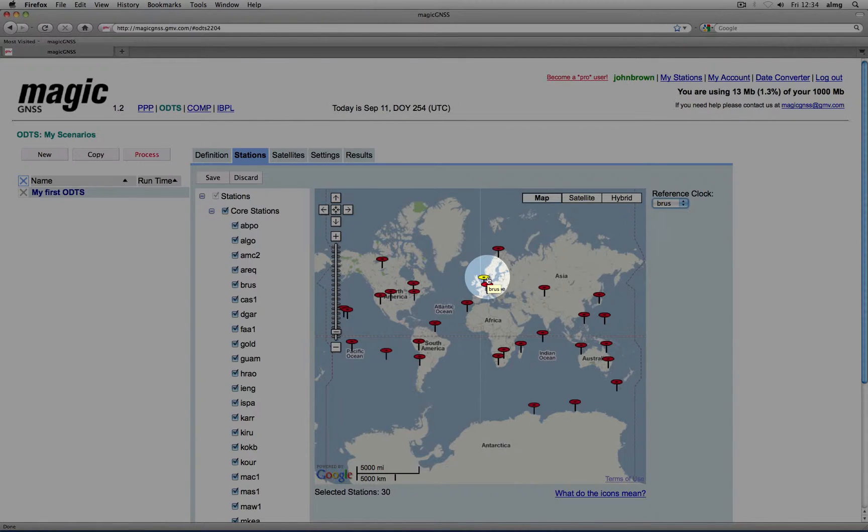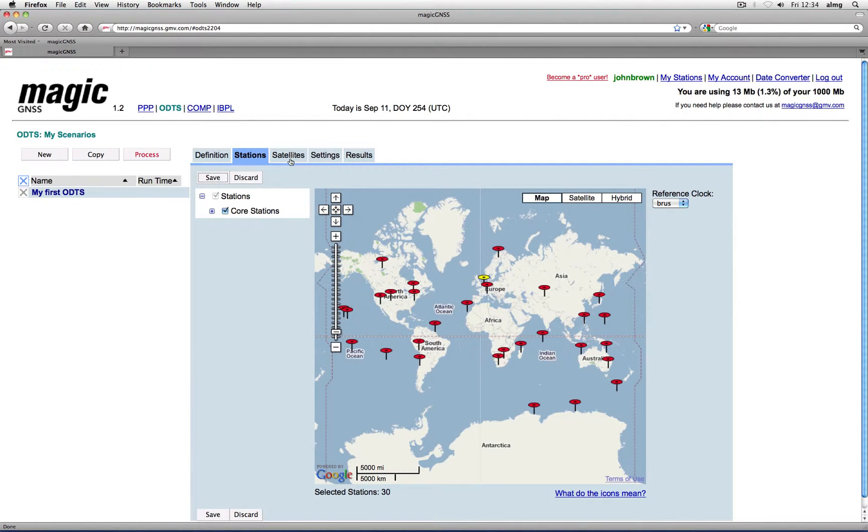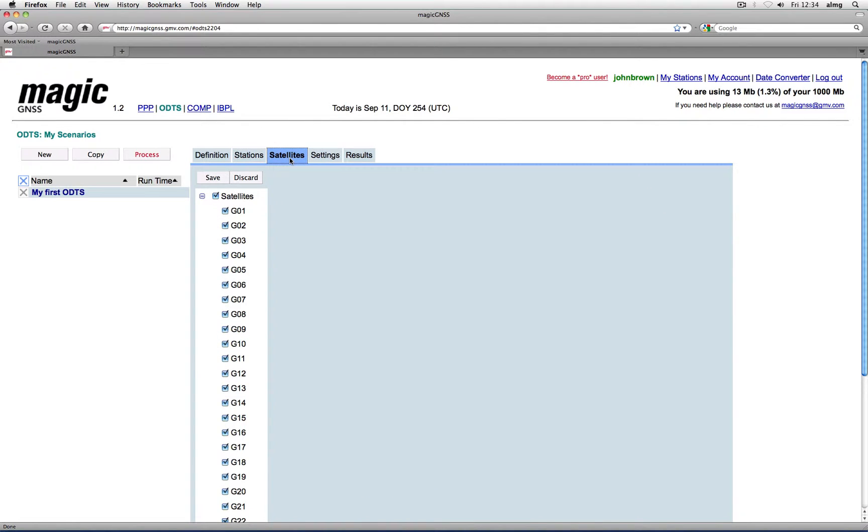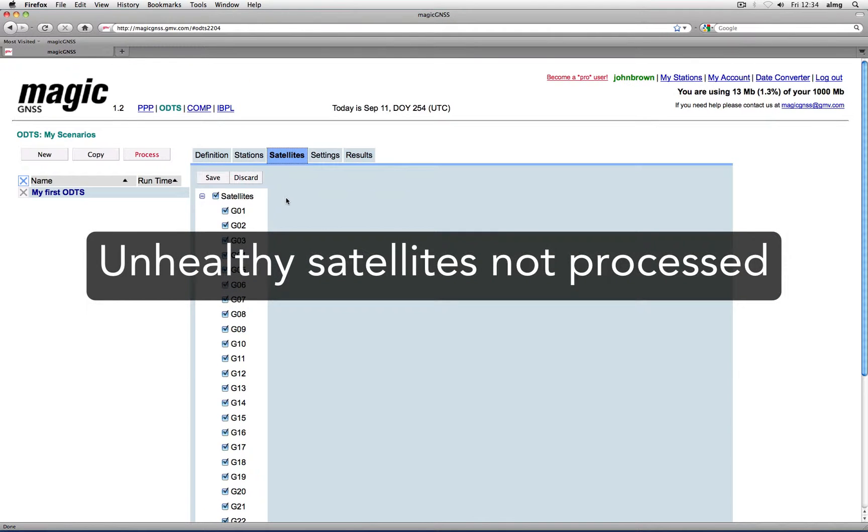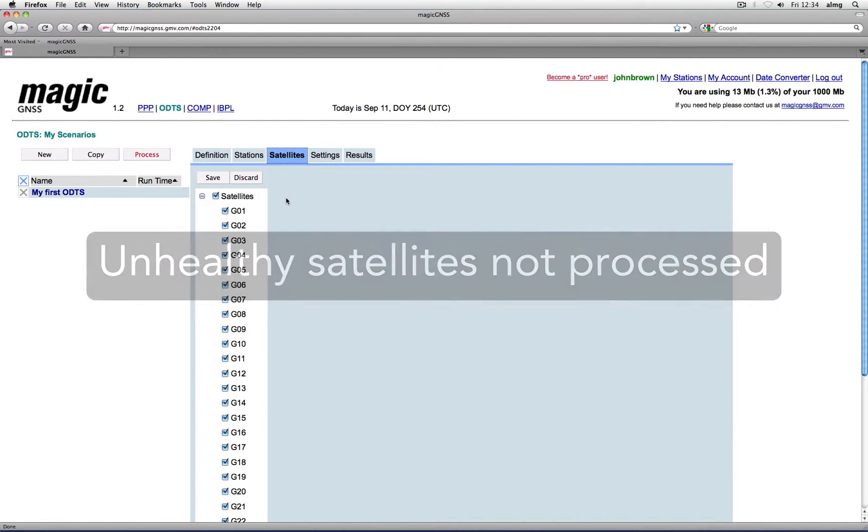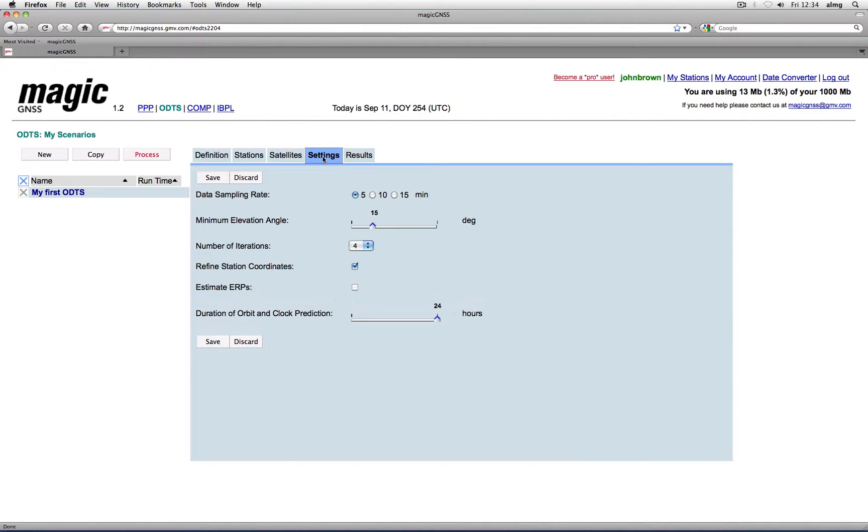On the Satellites tab, you can deselect any satellite if you do not want it to be included in the processing. Remember that the constellation status is automatically downloaded and processed, so unhealthy satellites will be automatically discarded when launching the process. Let us now have a look at the ODTS settings.